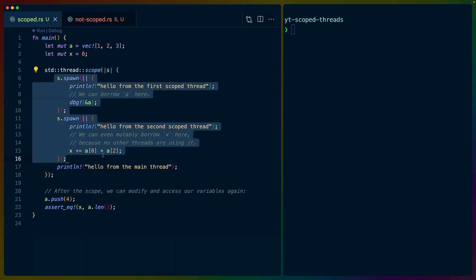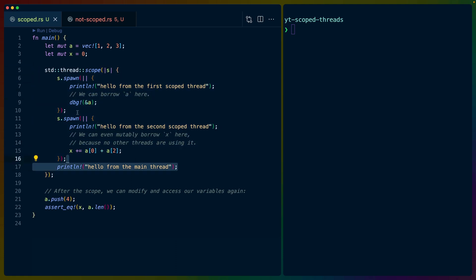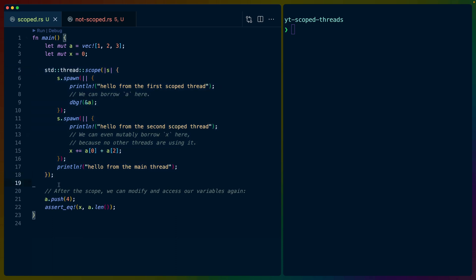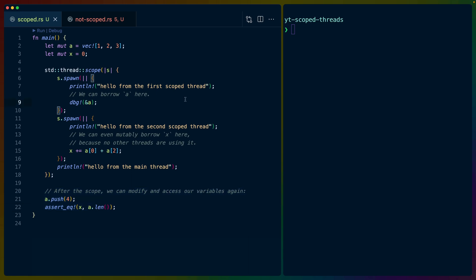So scoped threads allow us to pass references into these threads, but because we're using the scope and because this automatically joins the threads at the end of the block, that means that these threads are guaranteed to end before we continue with the rest of our program, which is really nice if that constraint works for you. So that's scoped threads.